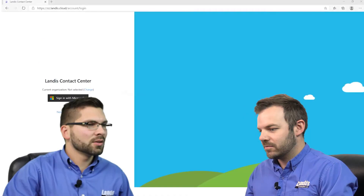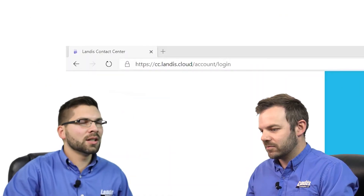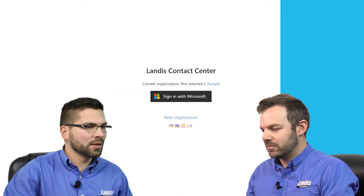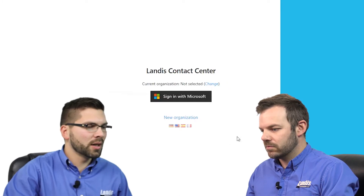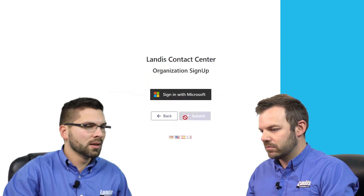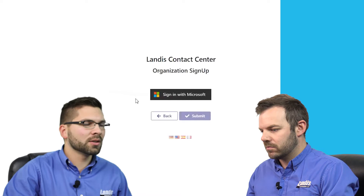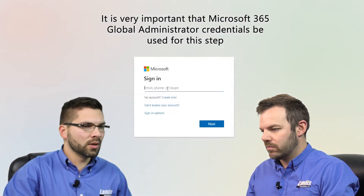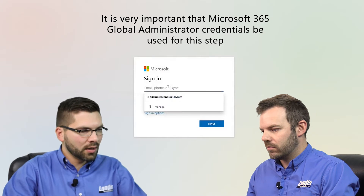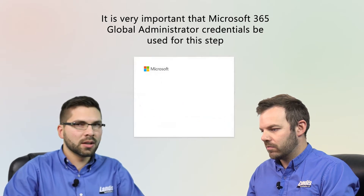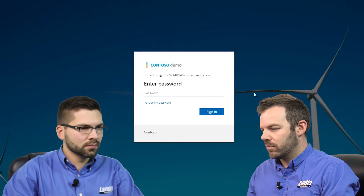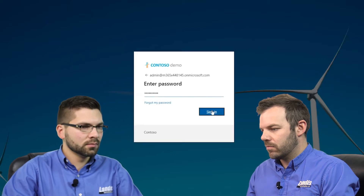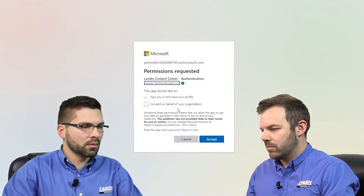Sure. Go ahead and open a browser and go to cc.landis.cloud. On the login screen, you'll notice a link to create a new organization. So we'll go ahead and click on that link for new organization, and it'll prompt you to sign in with a Microsoft account. We'll go ahead and sign in with a global administrator account, and go ahead and paste the credentials in here. And we'll sign in.